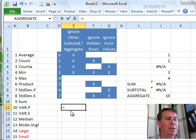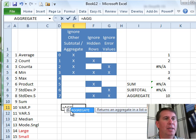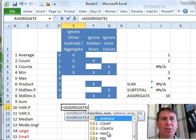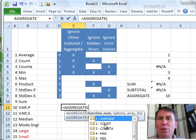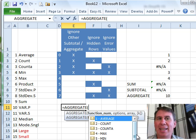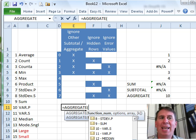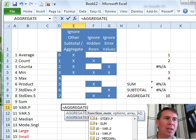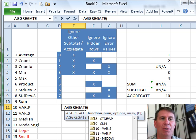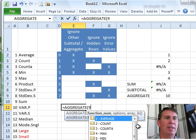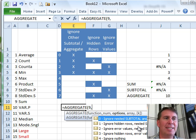Equal Aggregate - what Aggregate will do is do any of the 11 calculations that we had in the Subtotal function as well as some ones that have been missing from the Subtotal function. Median, Mode, Large, Small, Percentile and Quartile are all available in the Aggregate function.